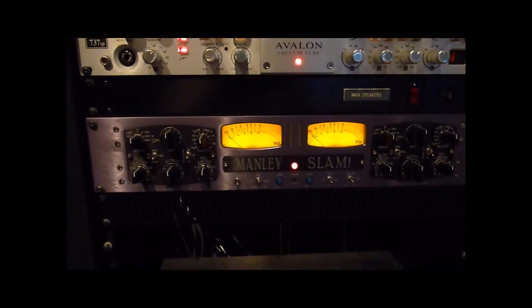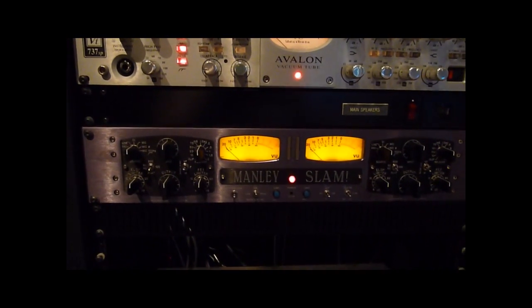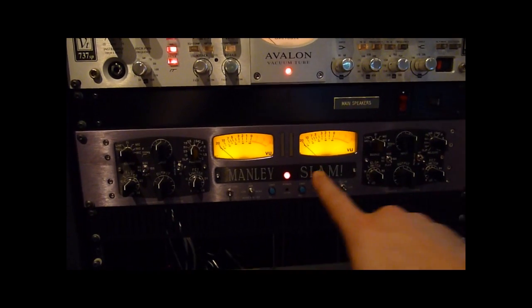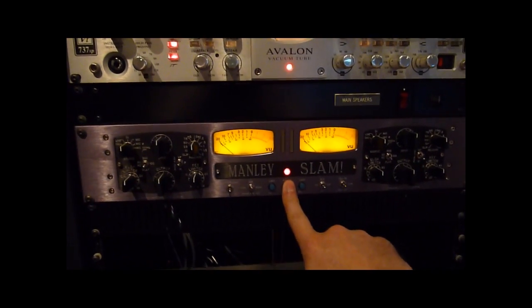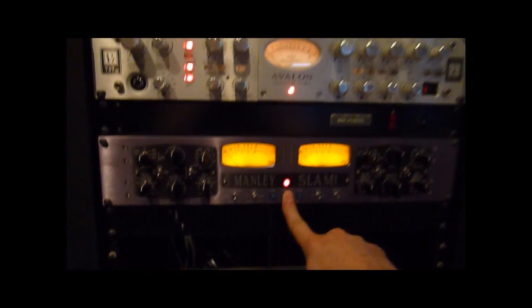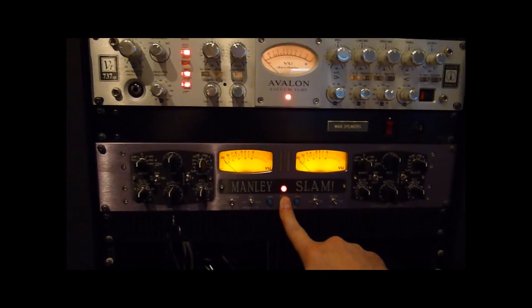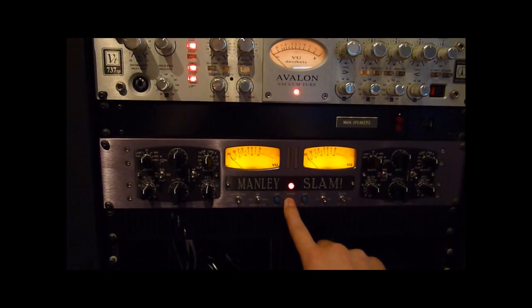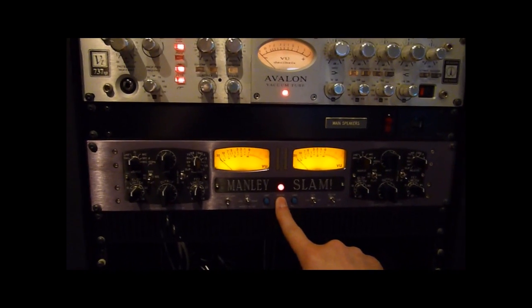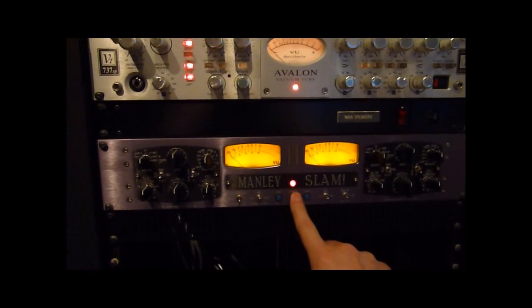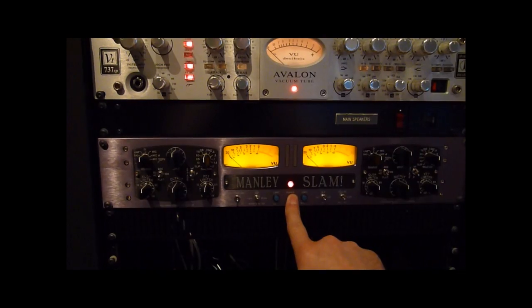But here we get to the Manly Slam. This is a compressor, and this one comes with a digital in and out package. So this must be slave to the clock as well.